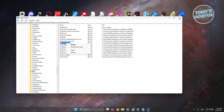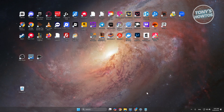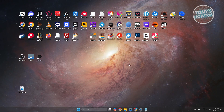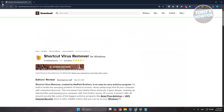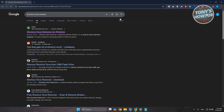If that doesn't help, the final method is to download a specific app. Open a browser and search for 'shortcut virus remover'. Look for Shortcut Virus Remover for Windows and open that page.